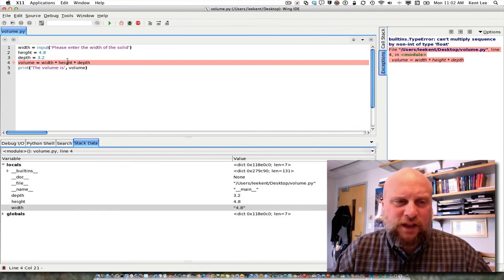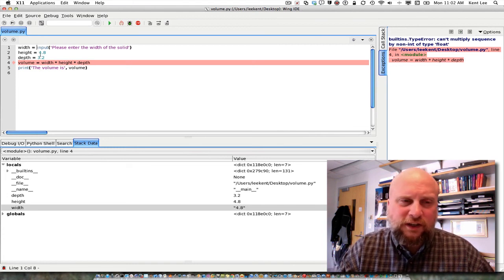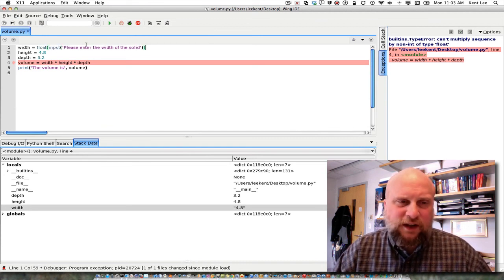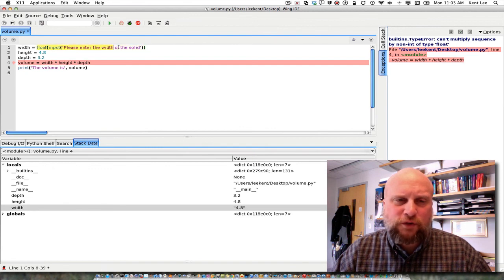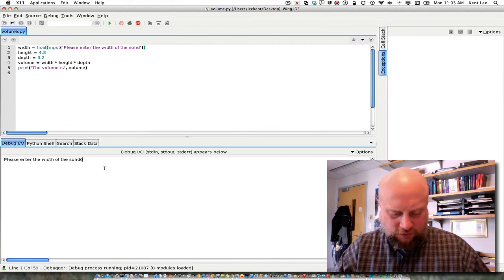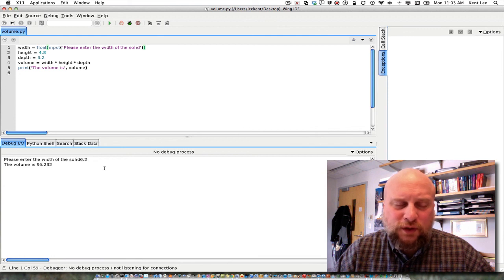So we're going to learn how to fix that — the way to fix that is to convert that into a float. You can do that by writing float in front of it, around the string that we get. This input is going to get a string and then we're going to convert it to a float by putting the word float in front of it and putting a parenthesis before and after the input. Now if I click stop I can stop this program and run it again, and I'll enter 6.2 — and it tells me again that I've got 95.232 as my result.